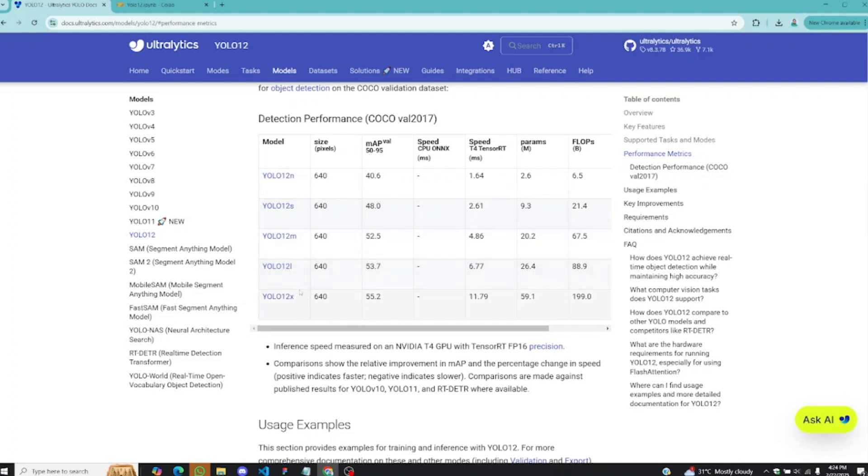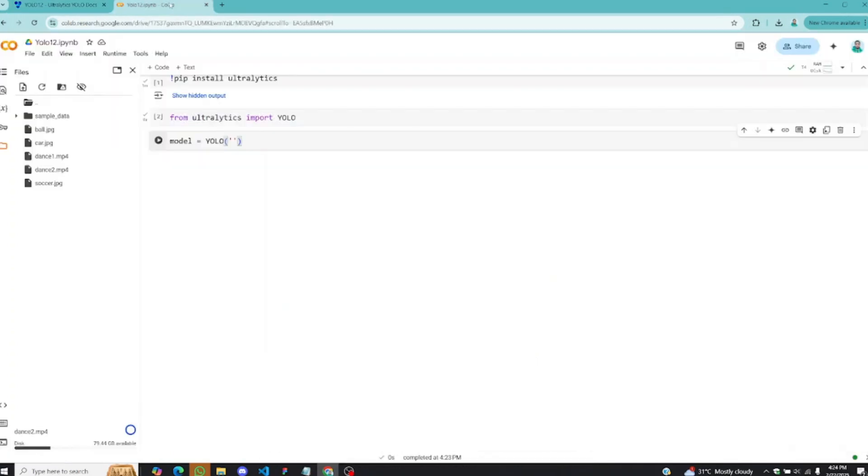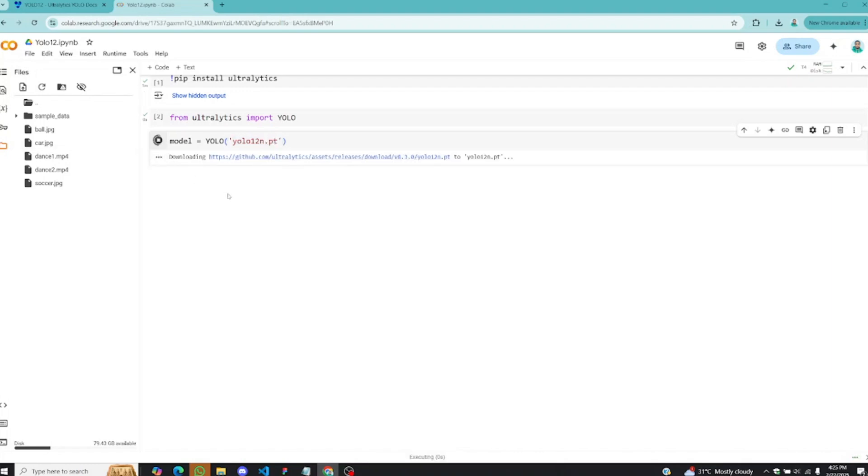These bigger models are quite accurate but they require a lot of computational power. The speed via TensorRT T4 is very slow. So we'll be going with the nano one. Just make sure you type YOLO V12N inside this particular one. This is going to download this particular pre-trained model, so don't forget to add .pt to it.